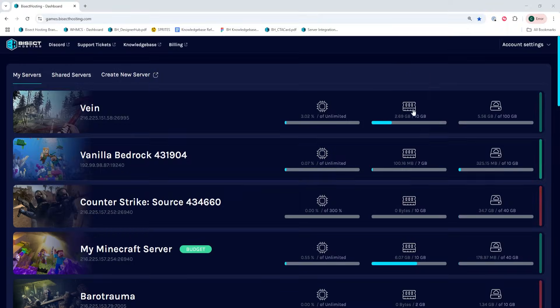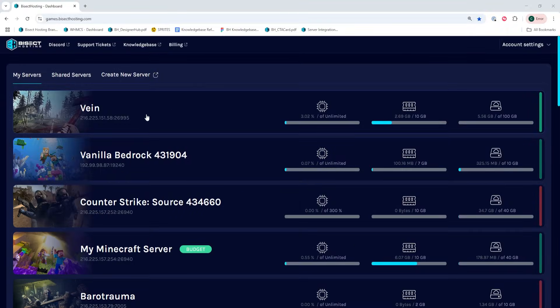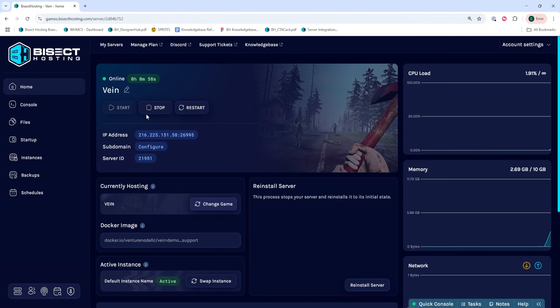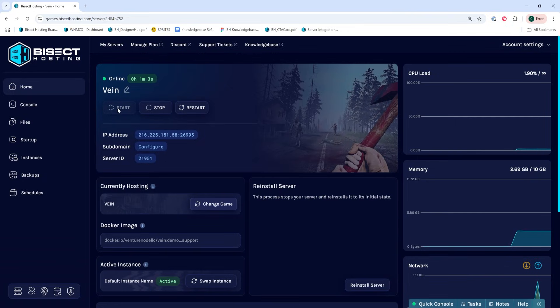First, we're going to log into our Bicyc Hosting Games panel and choose our Vayne server. Next, we're going to make sure the server has started. If it is not showing online, we're going to hit the start button.